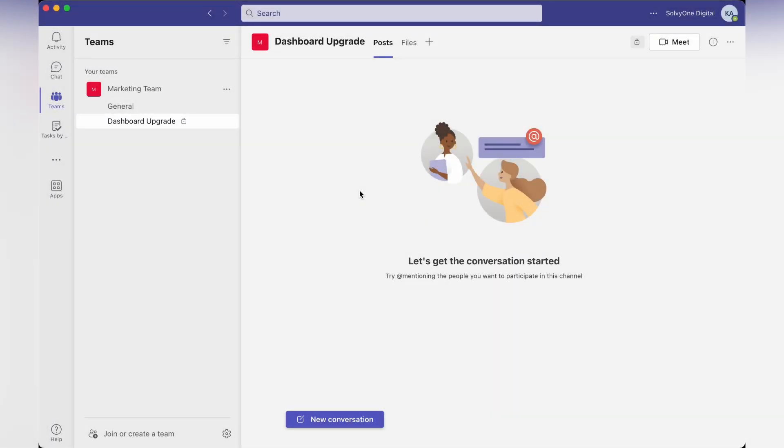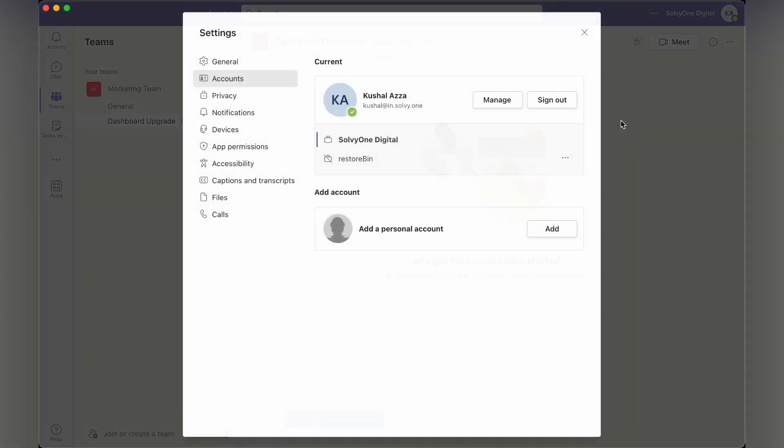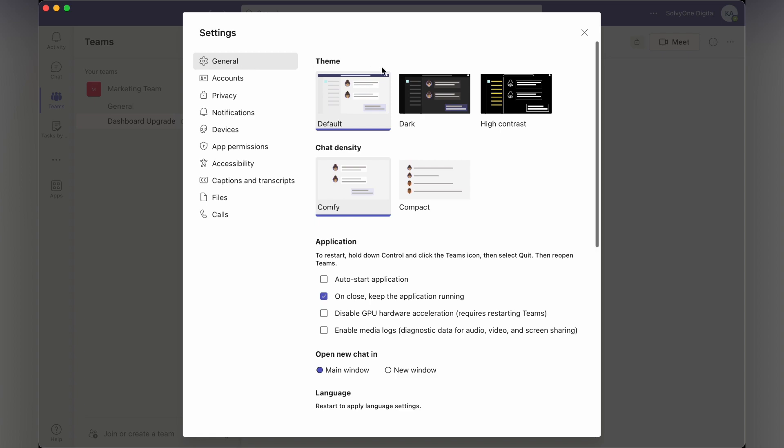Hello, in this video we are going to learn how to customize theme and appearance in Microsoft Teams. Click on this profile icon and select manage account. In the left panel, switch to general tab and here you have a lot of options that you can customize.